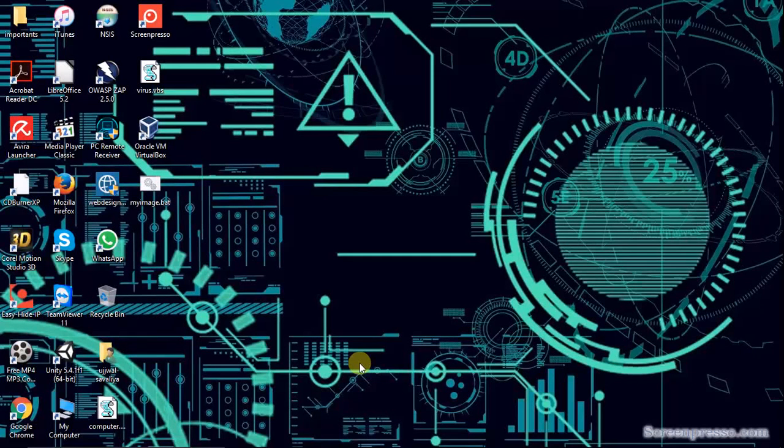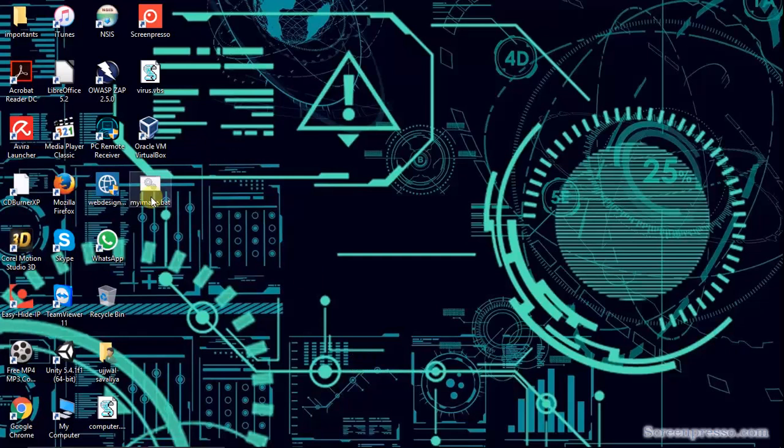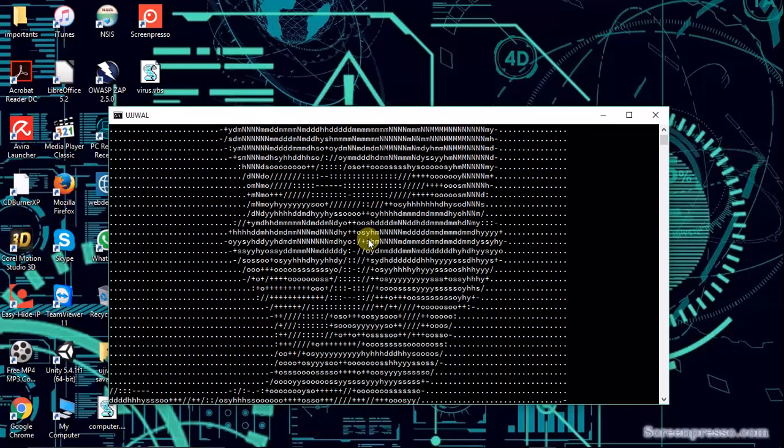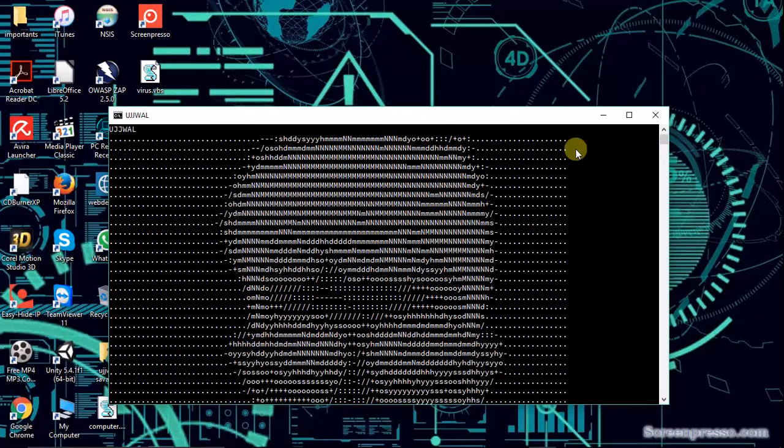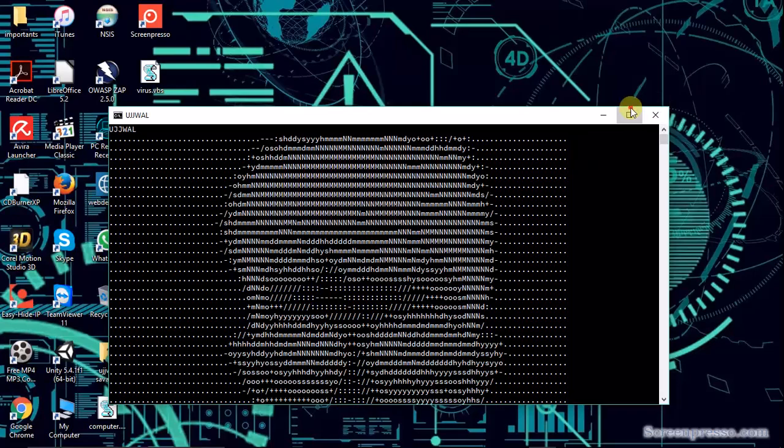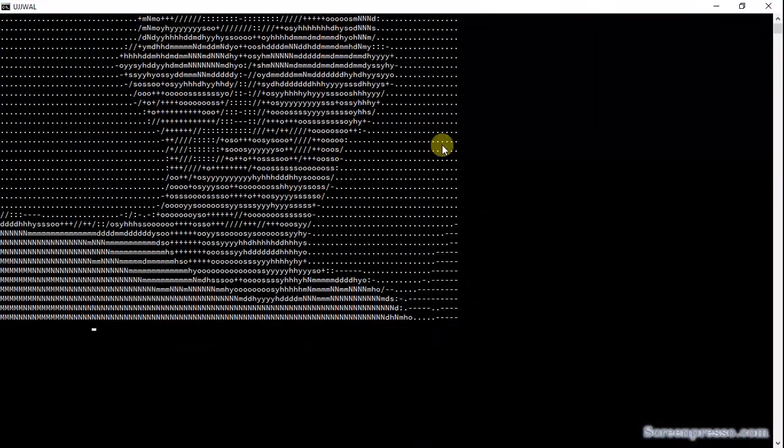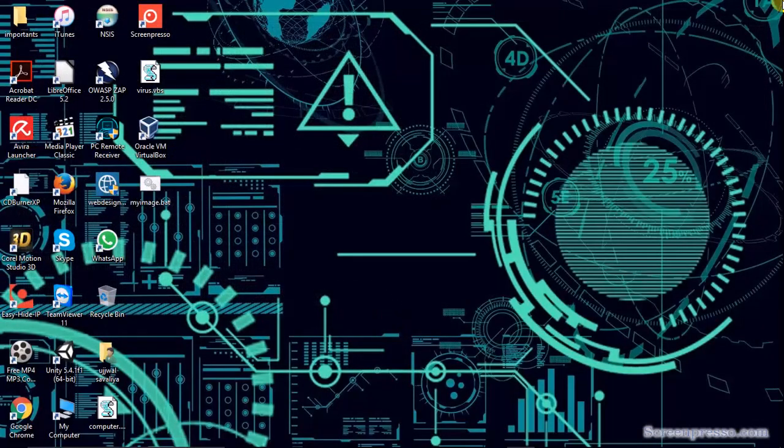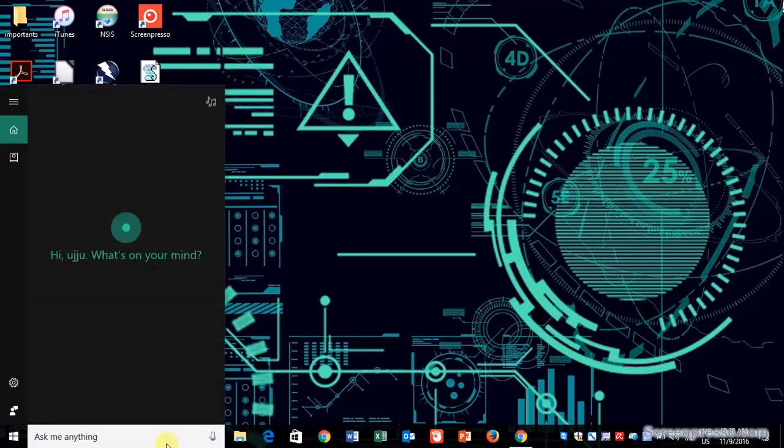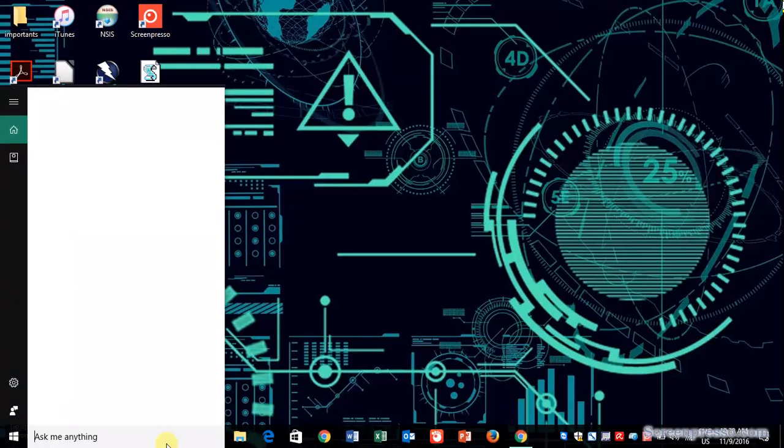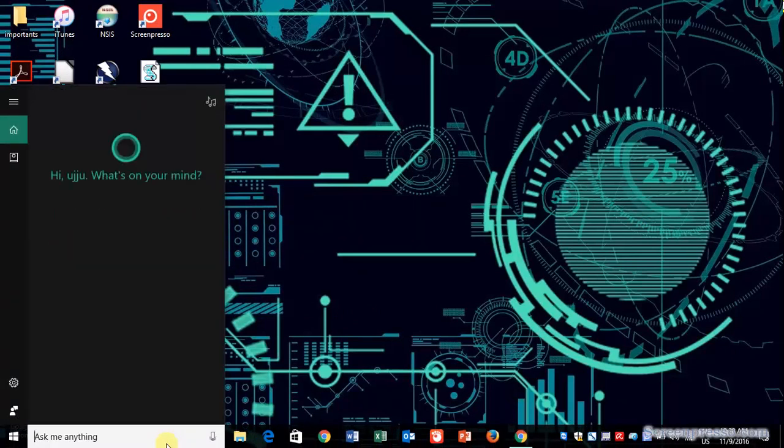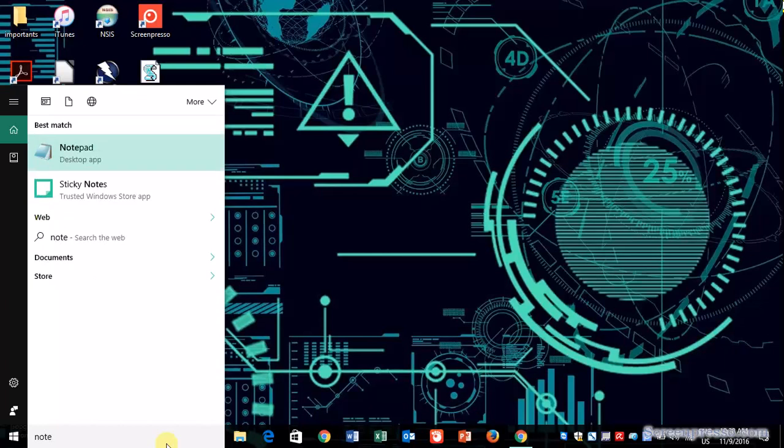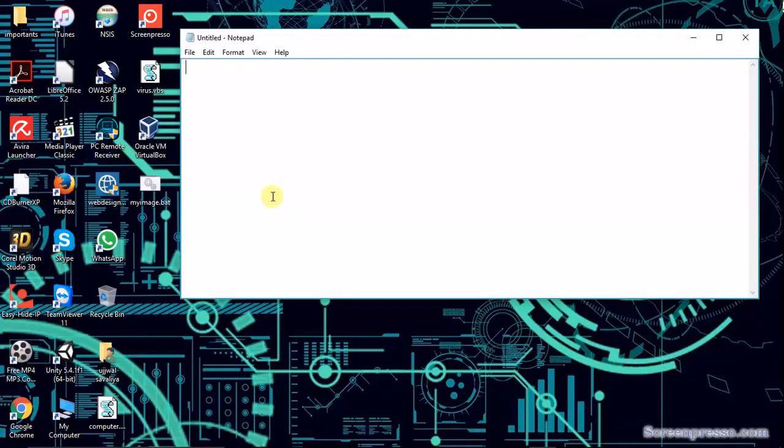Hello guys, welcome to my video. Today we will learn how to make cool graphics of any image in CMD, like this. See, it is my image. So let's start. First, open Notepad, then just type the following.